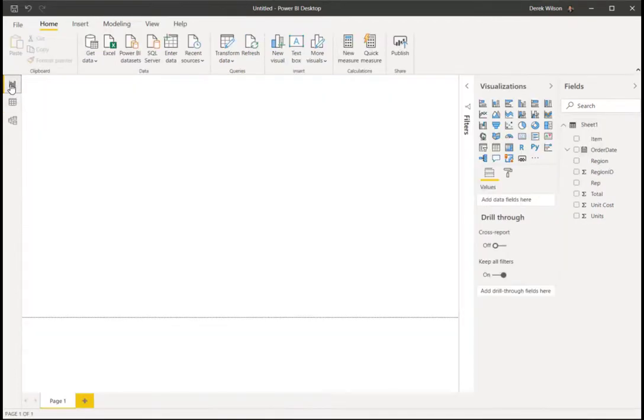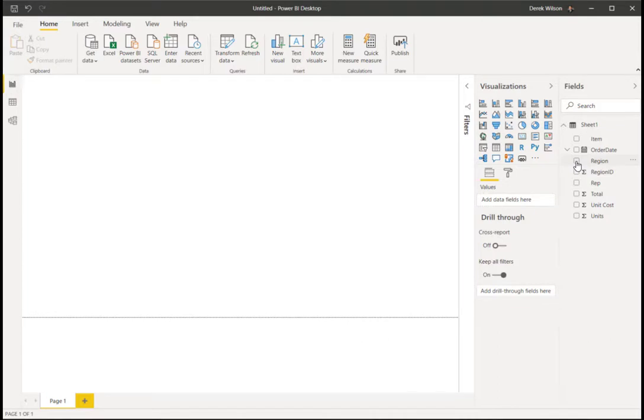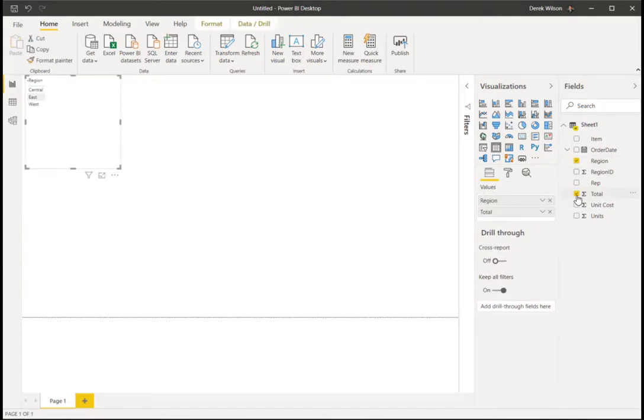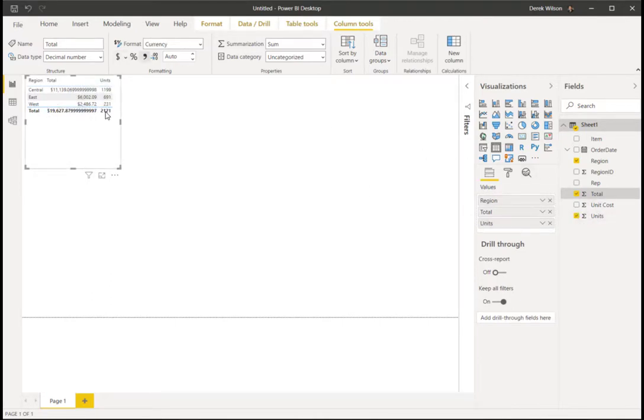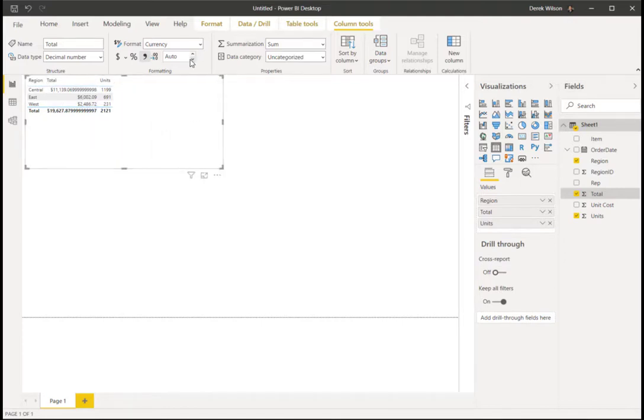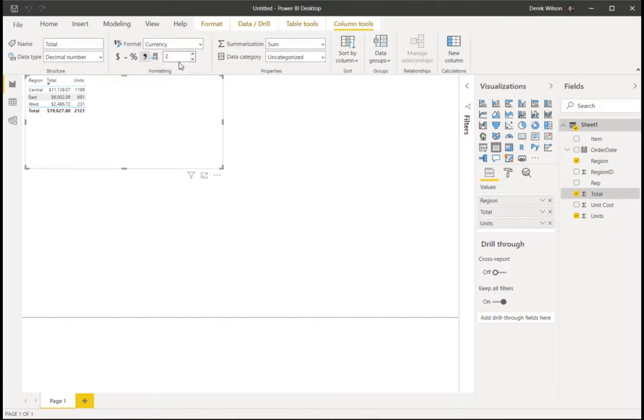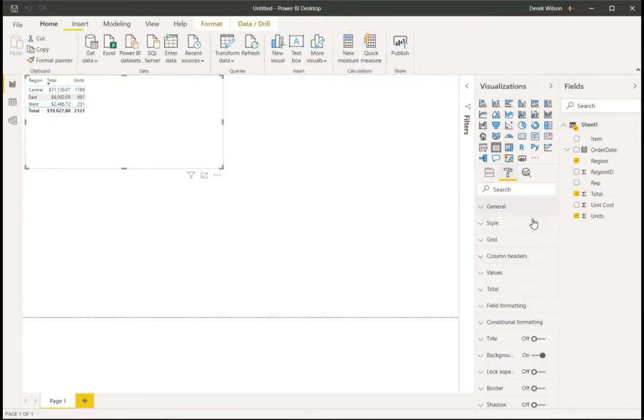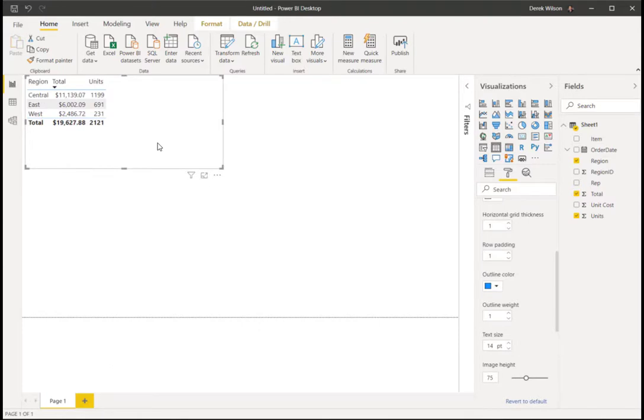If I flip over to a Power BI report now, for this example, I need the region and the total. So I'm going to go ahead and format the total as a dollar amount, pull out the units, and change my total to just two decimal places. And then let's make that a little larger to be able to see.